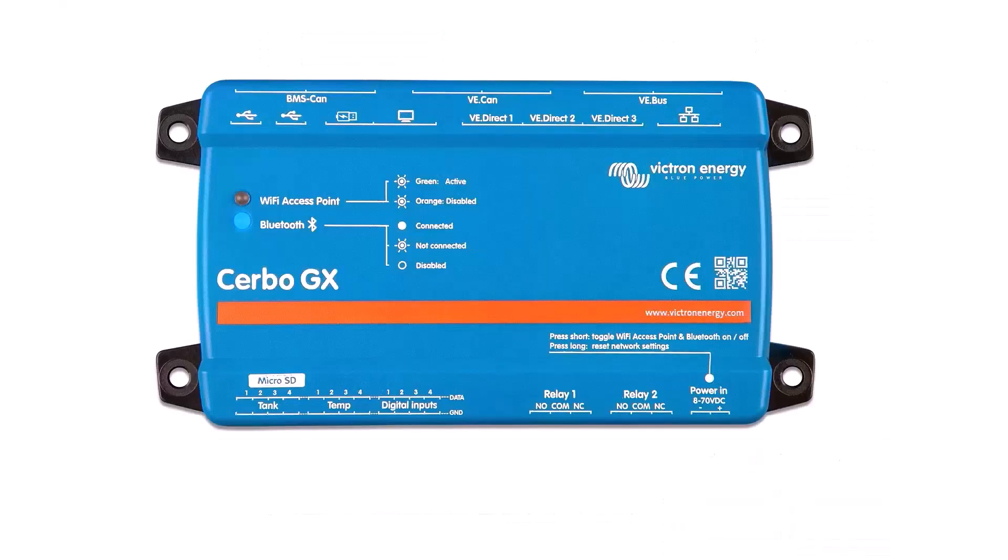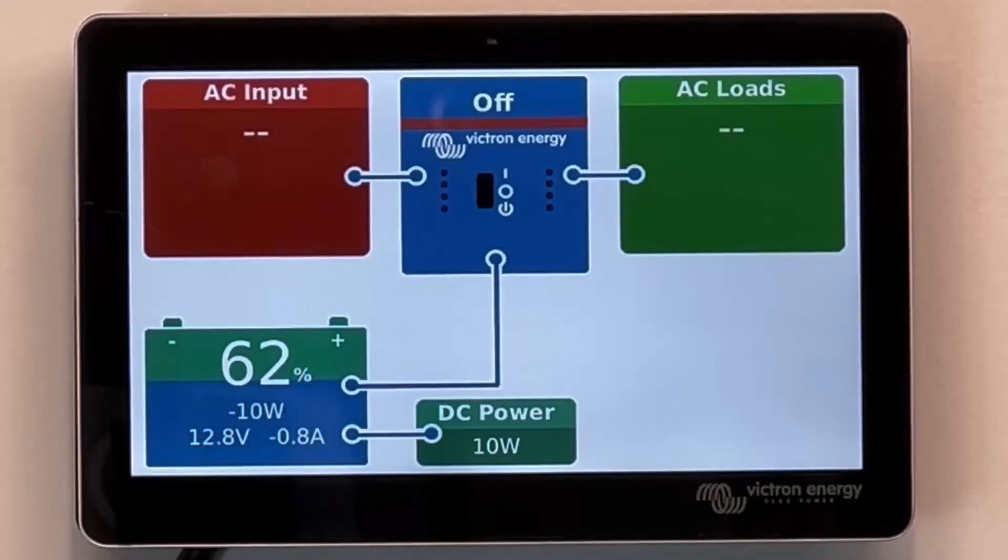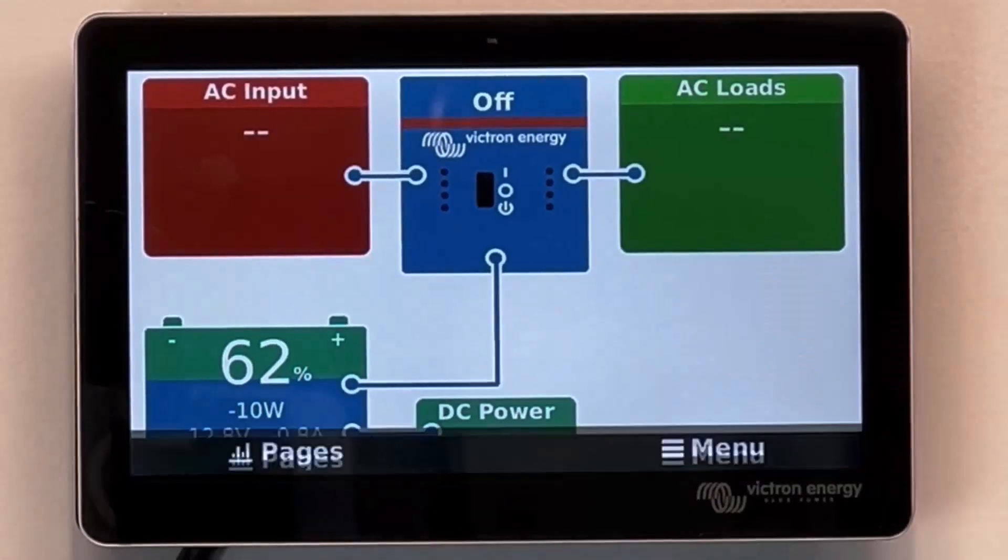In order to set it up you'll need a Cervo GX or one of the other GX devices. The first thing you have to do is get your system online. You can connect to your phone or a Wi-Fi hotspot.